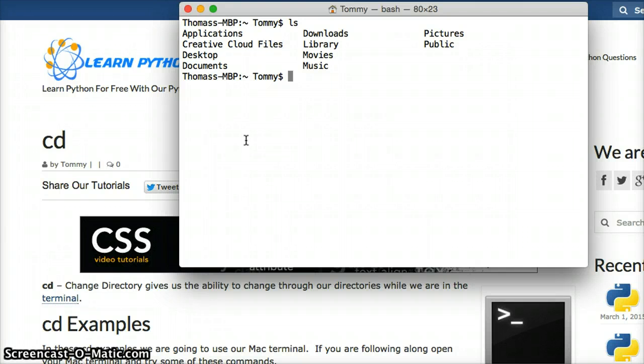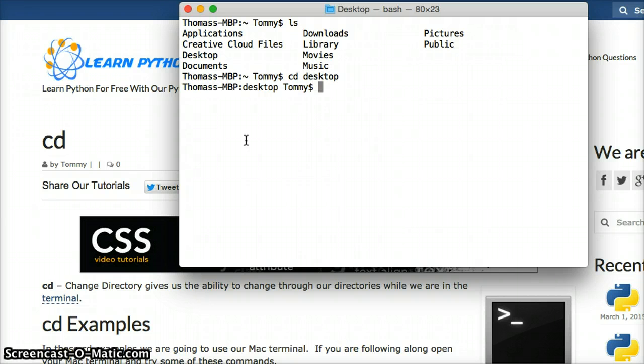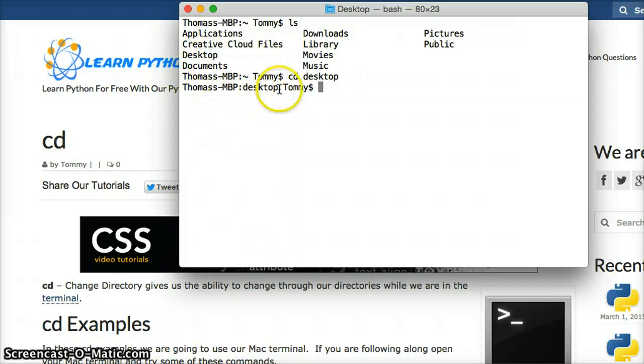So I want to change into my desktop, so I do cd desktop and press enter, and now you'll see right here, I'm in the desktop.